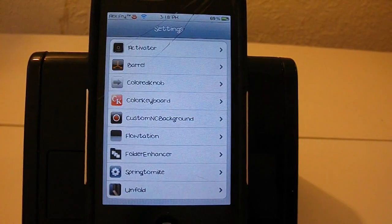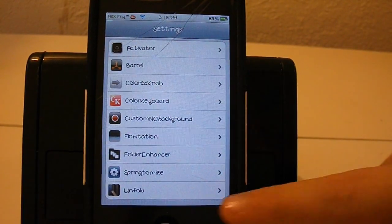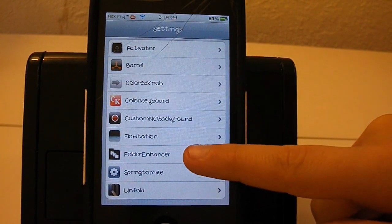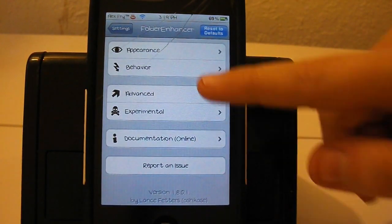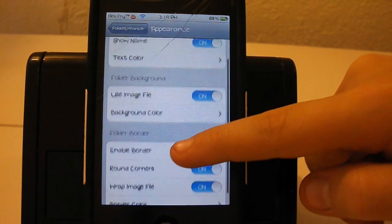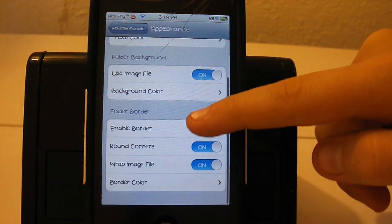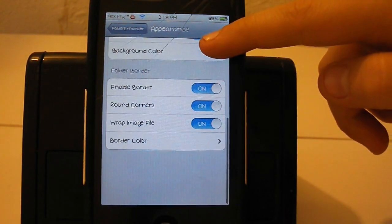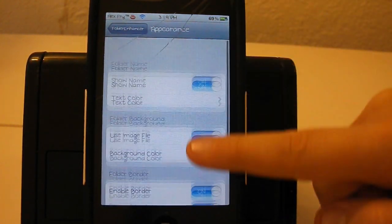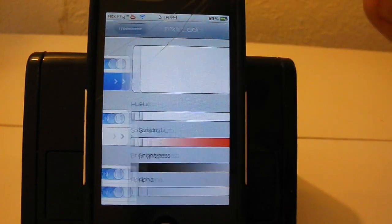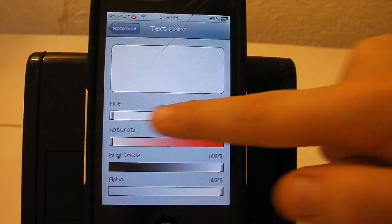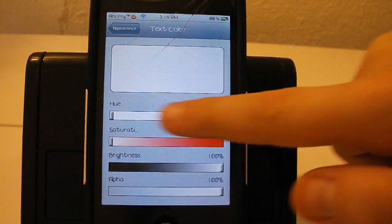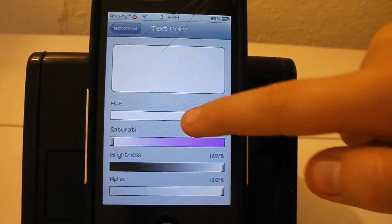The next tweak I'm about to show you guys is called Folder Enhancer. It basically lets you change your appearance and your behavior of your folders and it actually makes your folders go faster which is a plus about this tweak. So I could change the text color to any color I want.